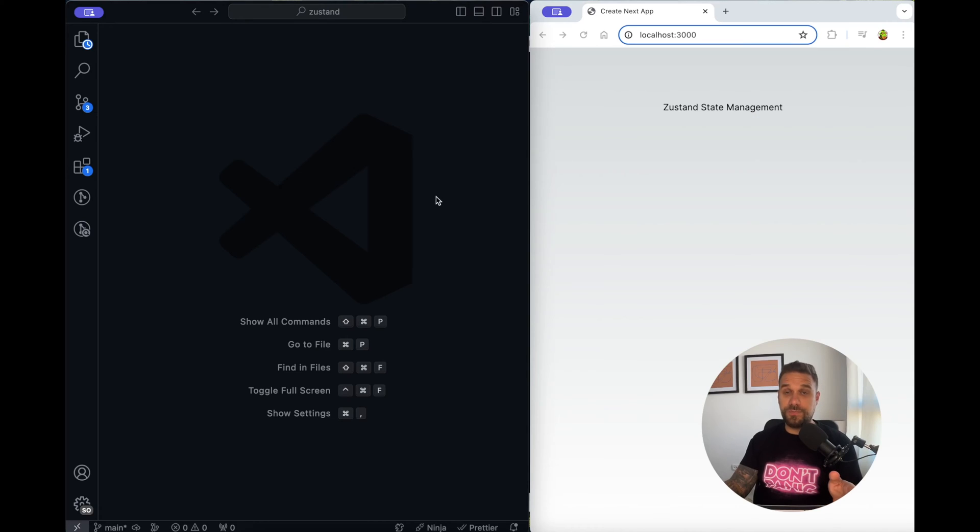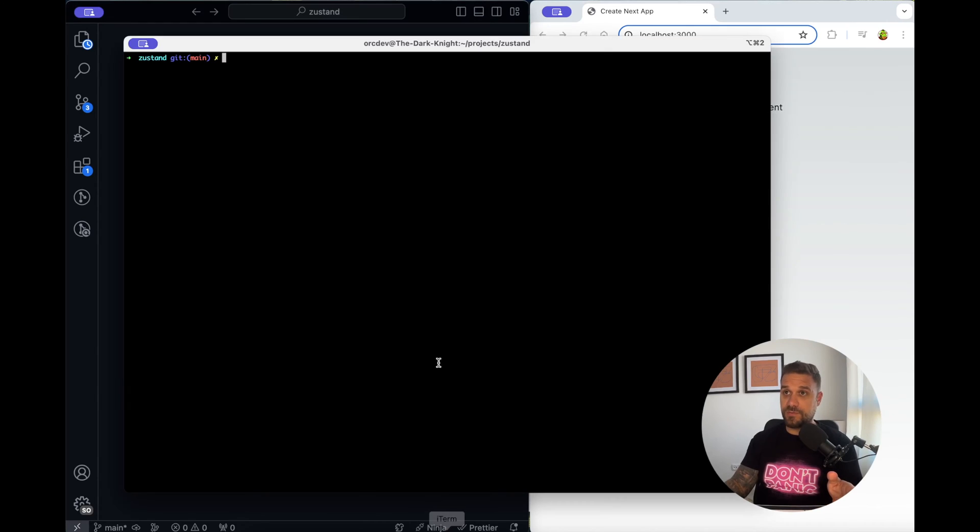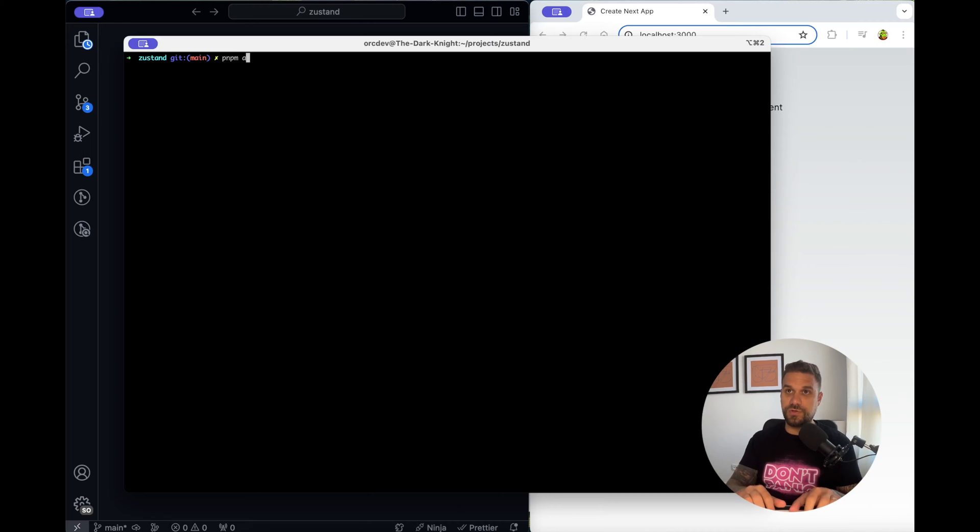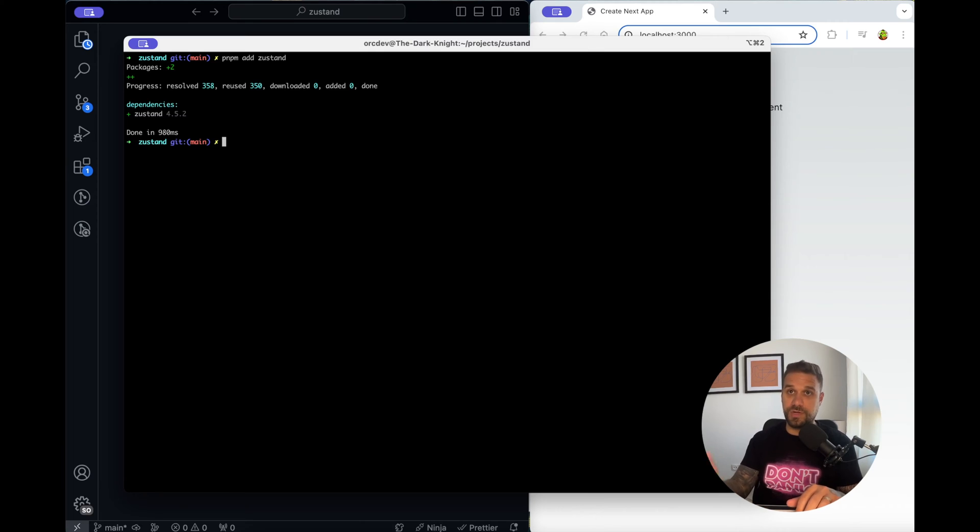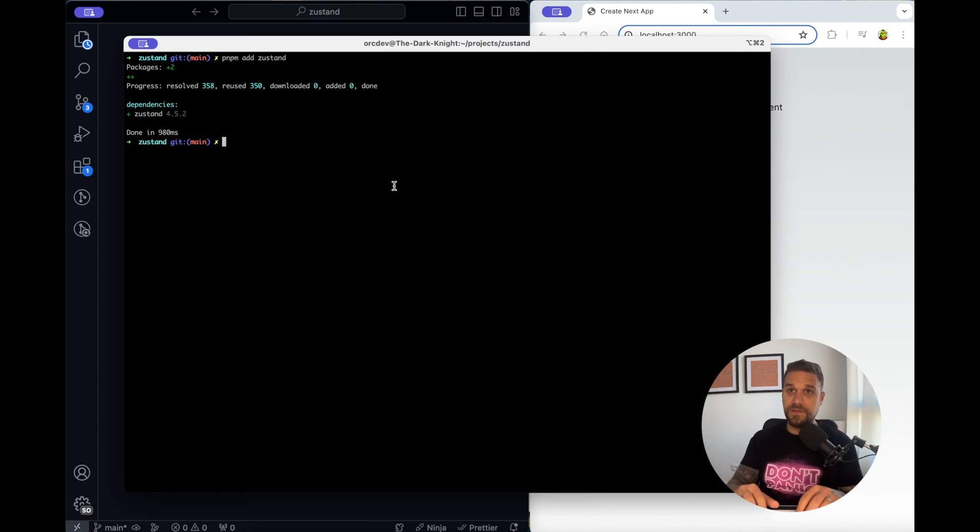Here I have a fresh new copy of Next.js and first thing I'm going to do is install the Zustand package. I'm using pnpm add, you can use npm install or yarn install or ban whatever you prefer and we installed our Zustand dependency 4.5.2.